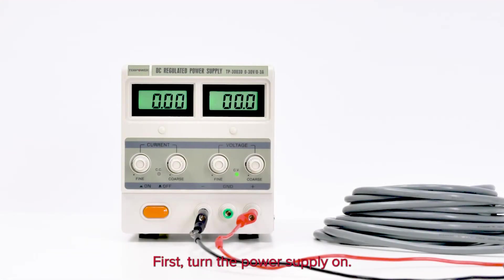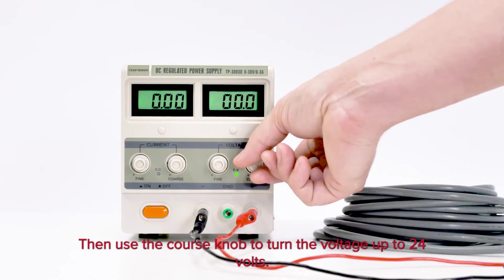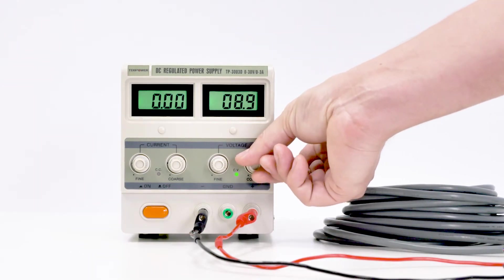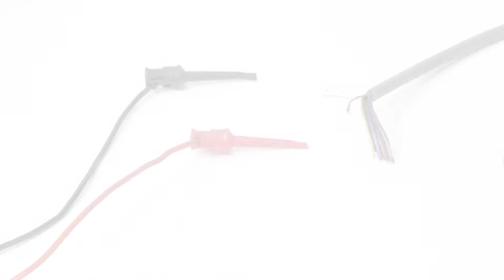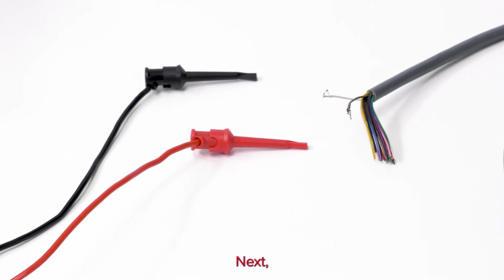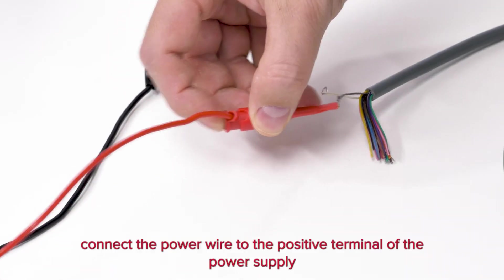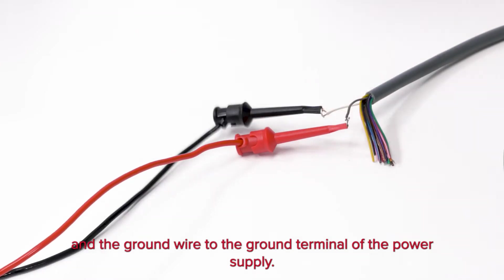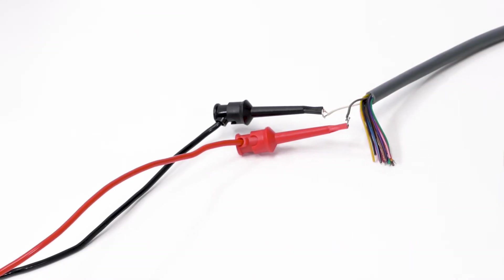First, turn the power supply on, then use the coarse knob to turn the voltage up to 24 volts. Next, connect the power wire to the positive terminal of the power supply and the ground wire to the ground terminal of the power supply.